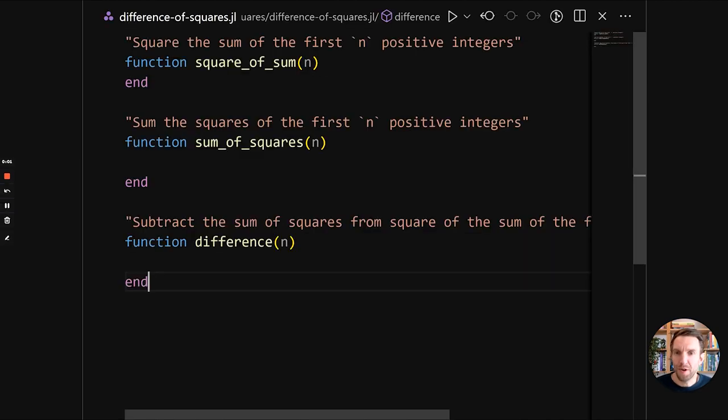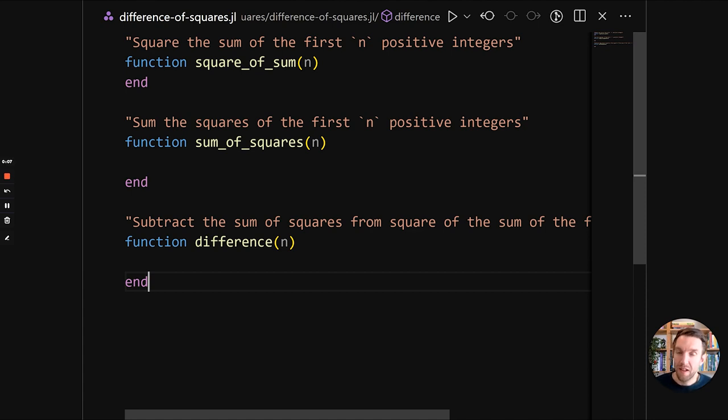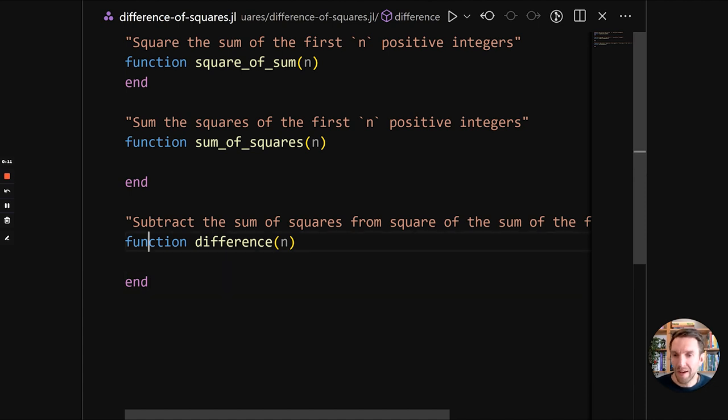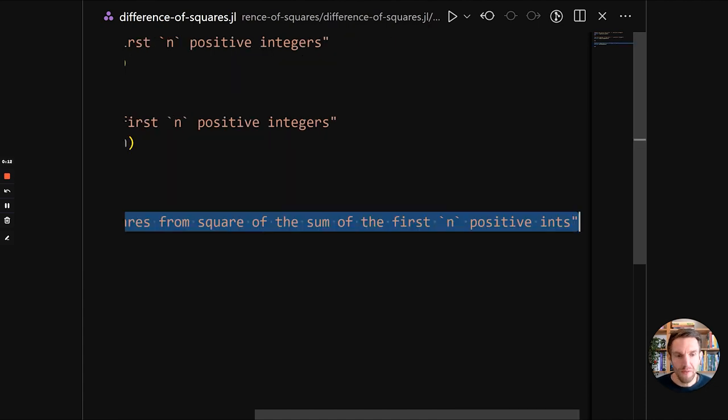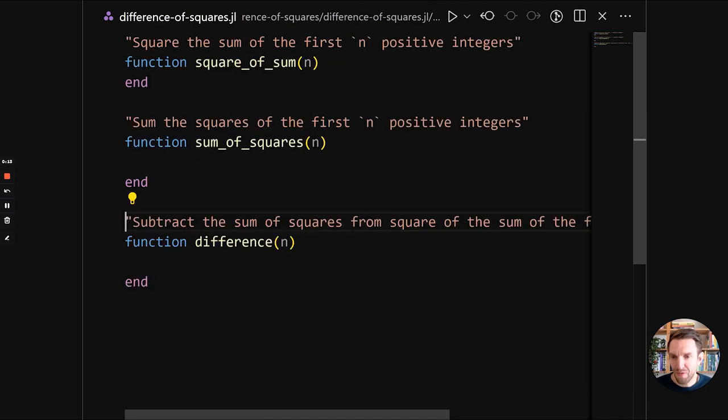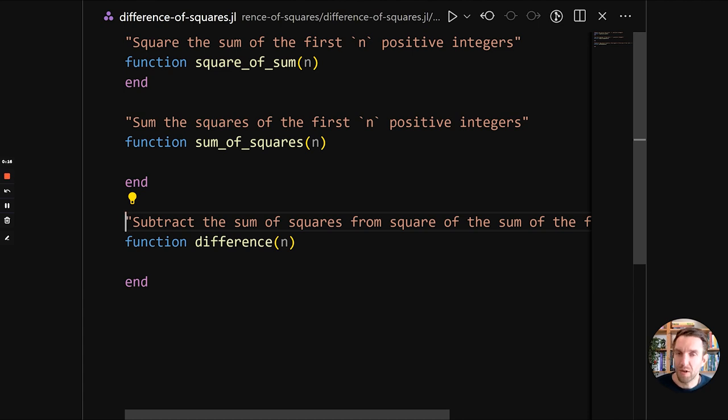This is our starting point. So we have three functions that we need to implement. Square of sum, sum of squares and difference. They all take a single argument called n. And they all have this string before them directly before them, which is a doc string. So this is documentation for that function.